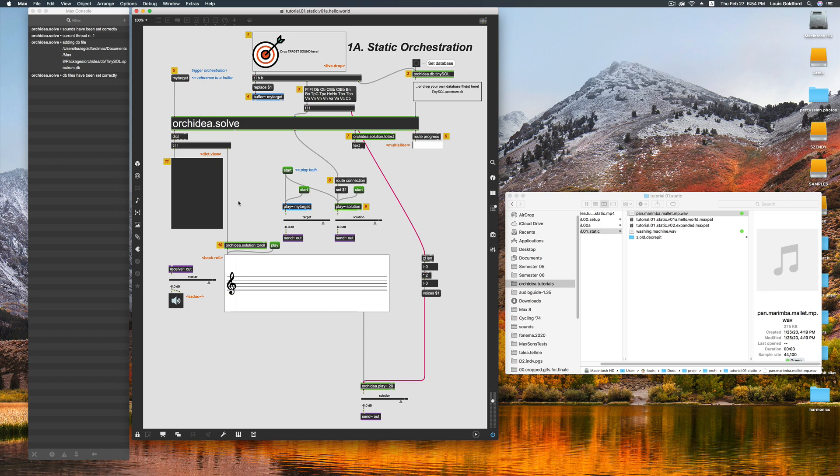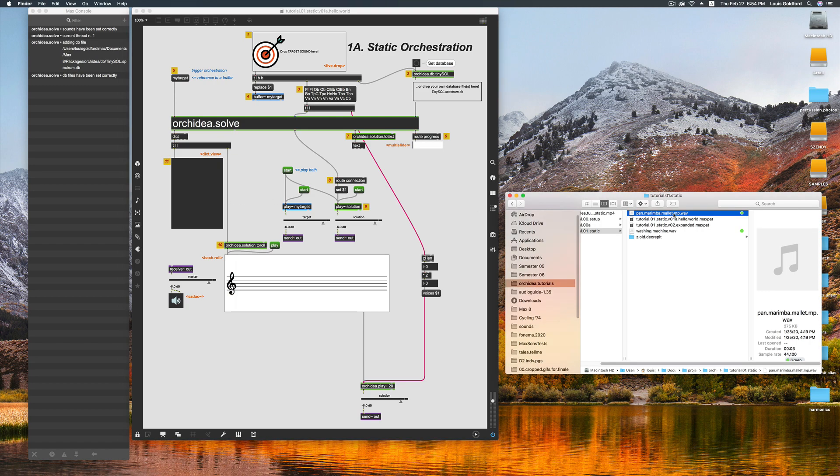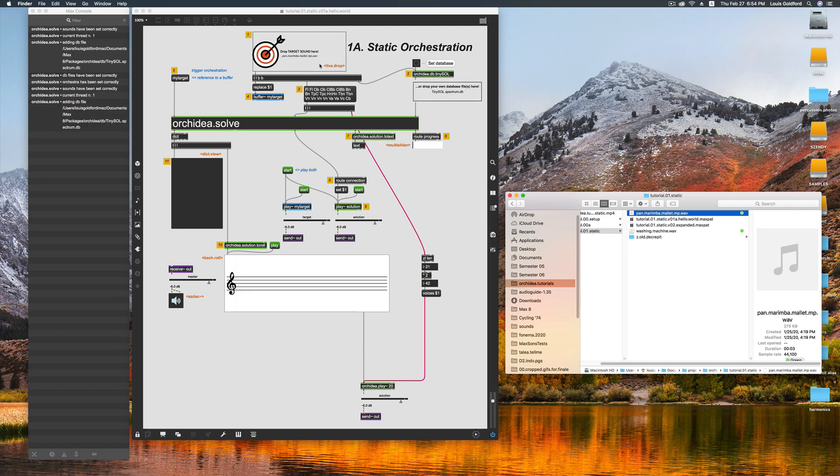For our first target, we'll use this recording of a metal pan. And now, all we have to do is drag and drop our target sound onto our live.drop.